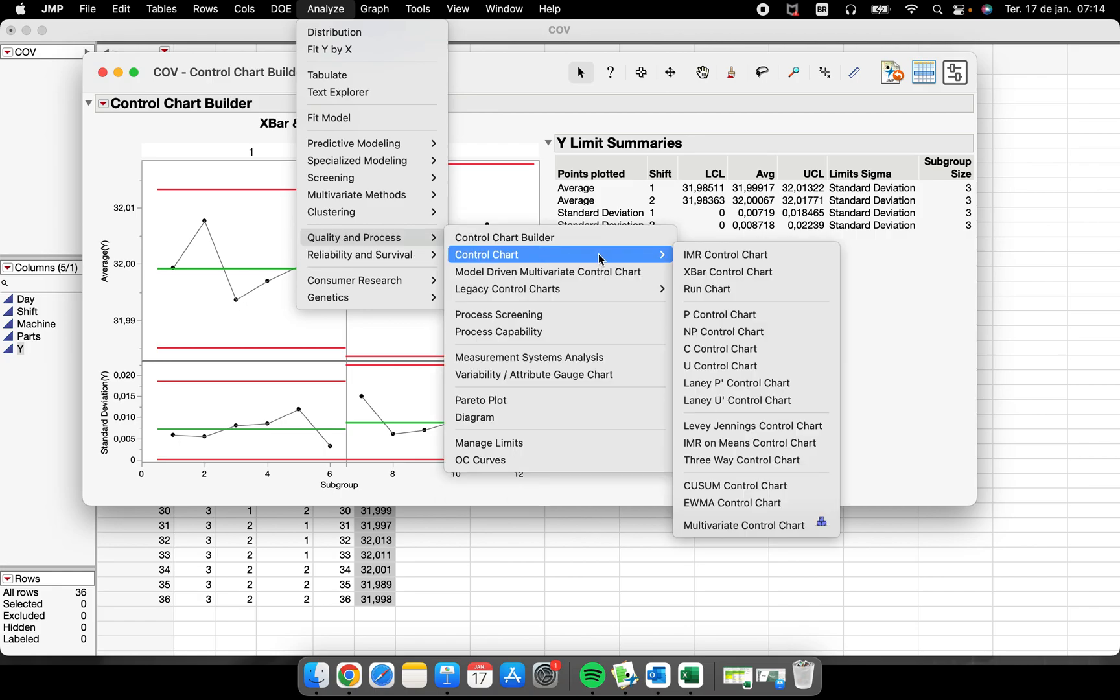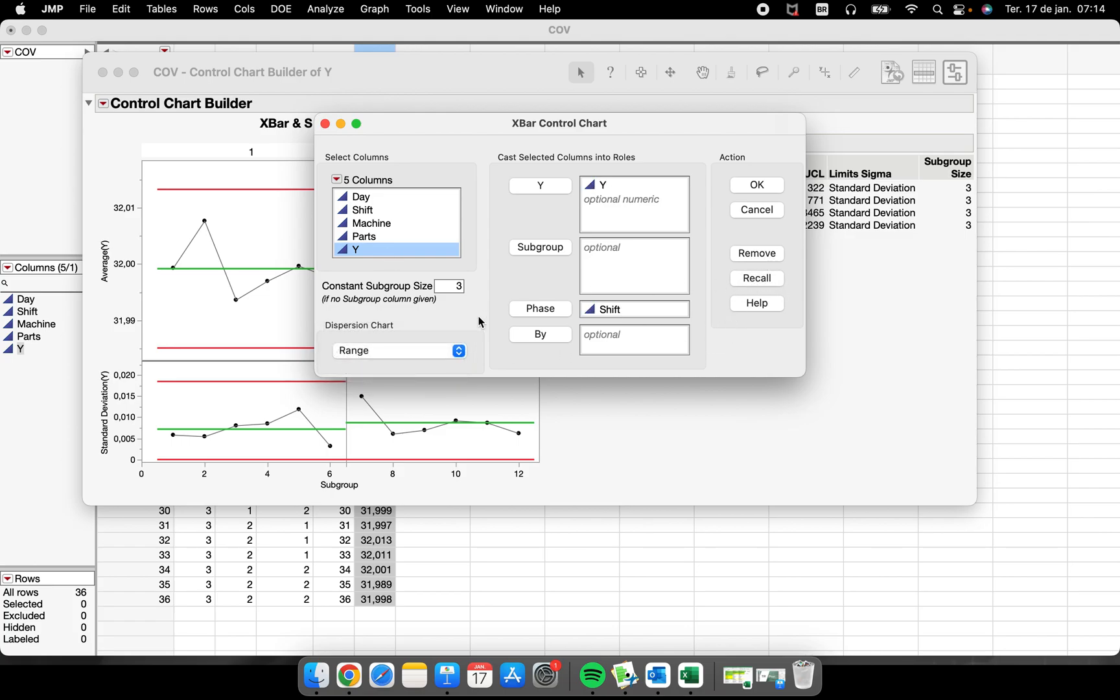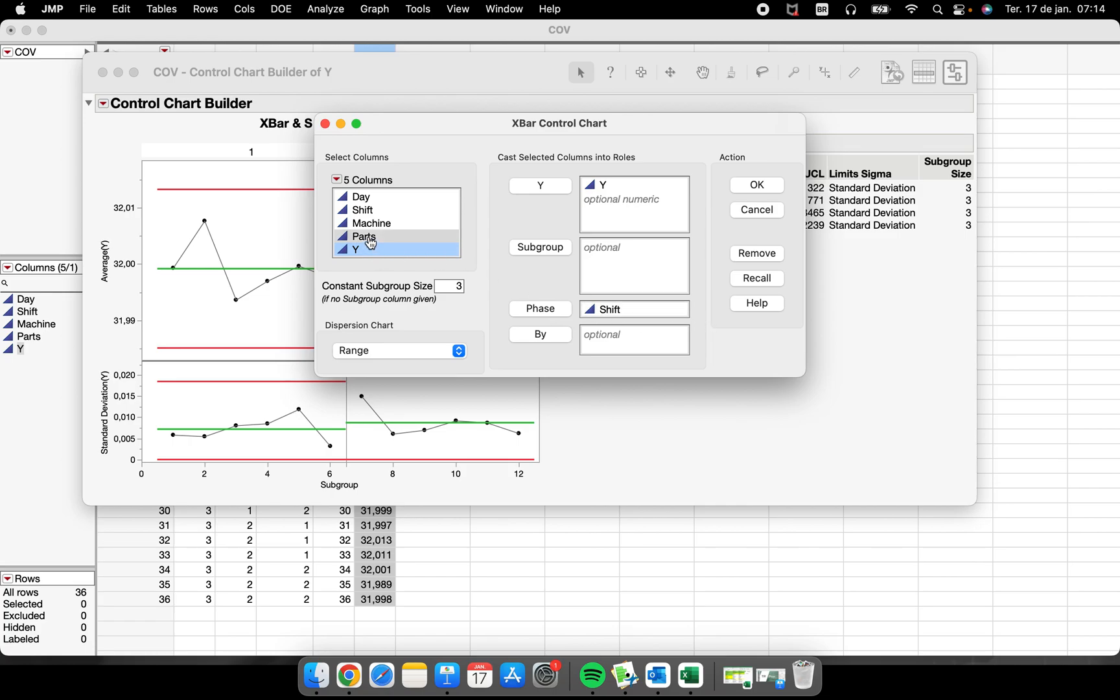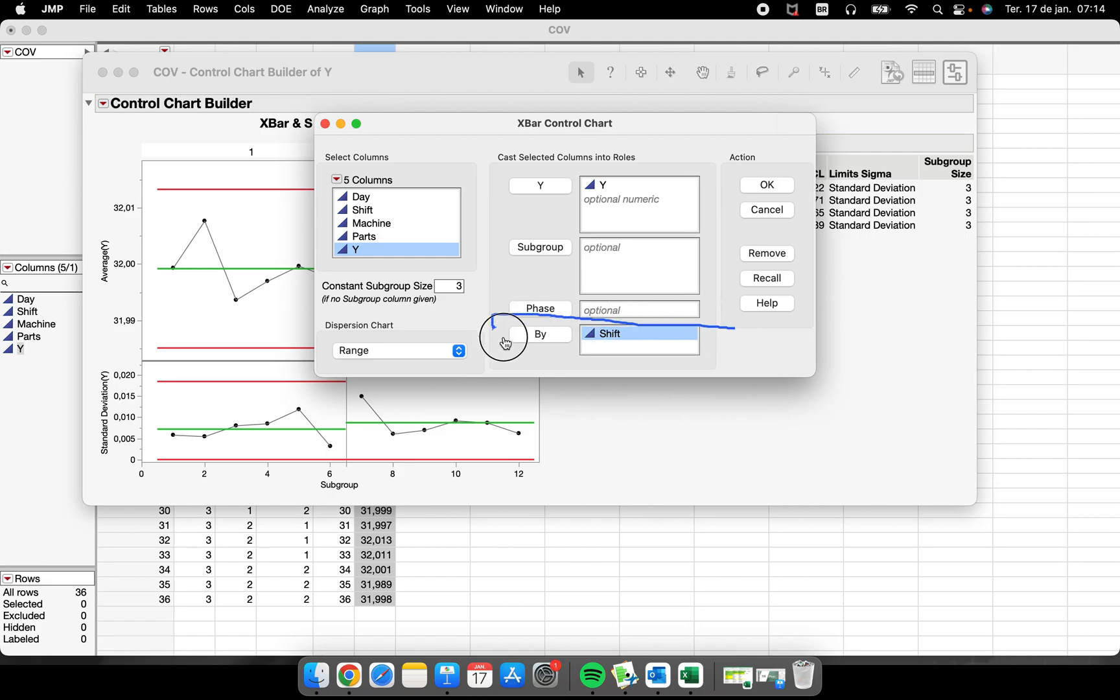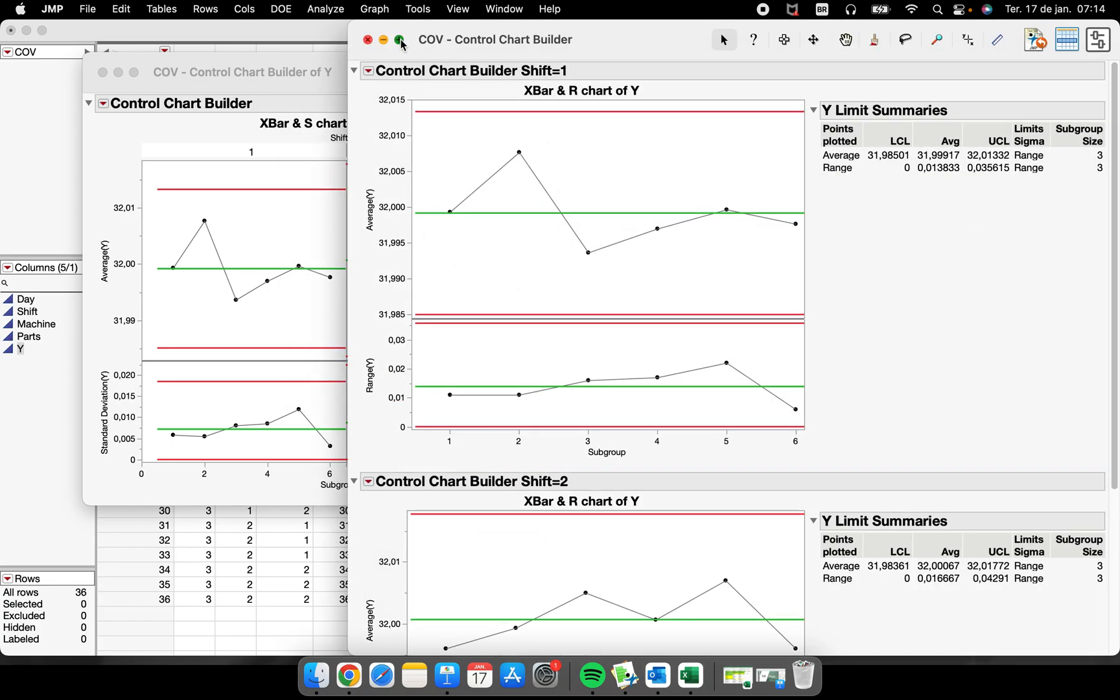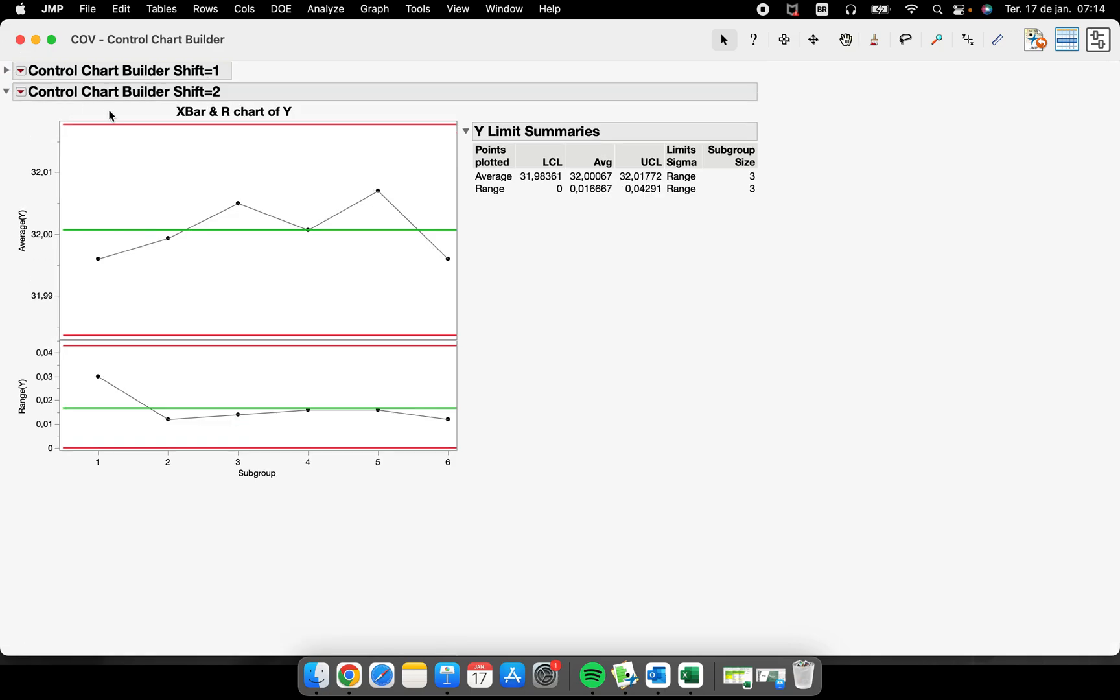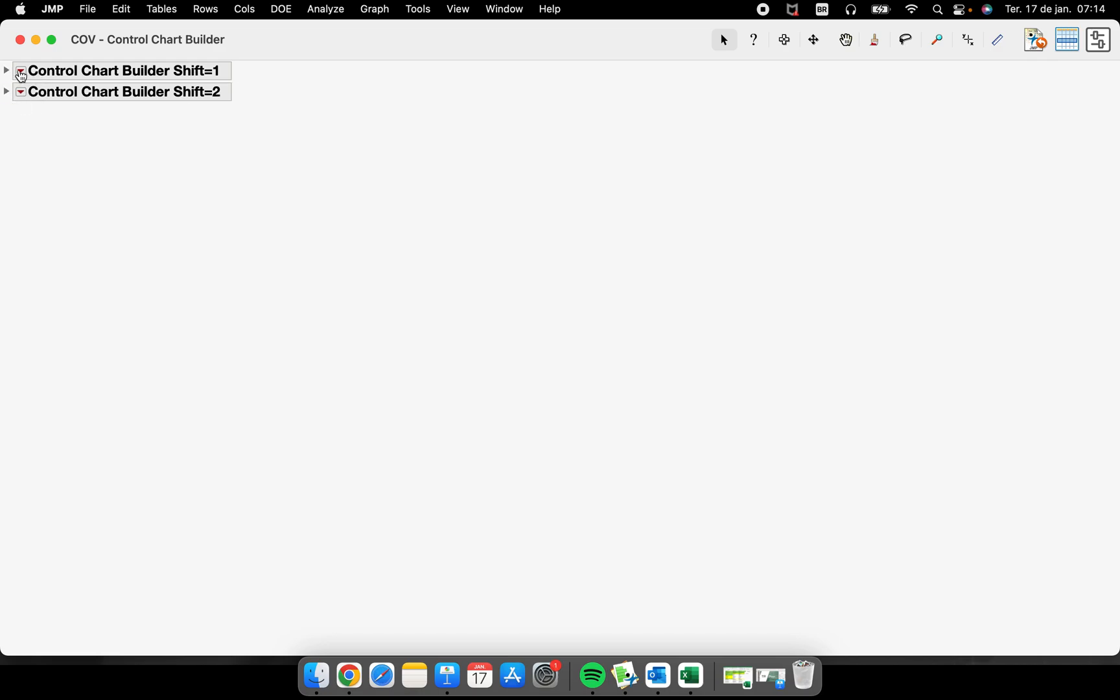If I want to separate this chart into two charts, I'm going to put the shift in this by field. So now I'm going to have two different charts because I put shift in the by field. I have an X-bar and R chart by shift one and another one by shift two, so I just separated the situation into two different charts.